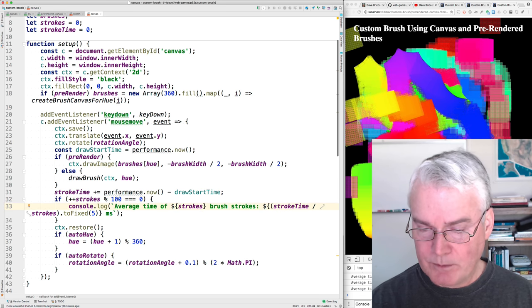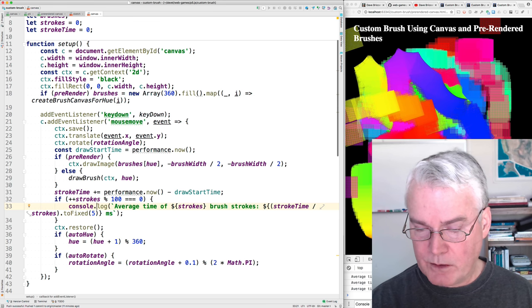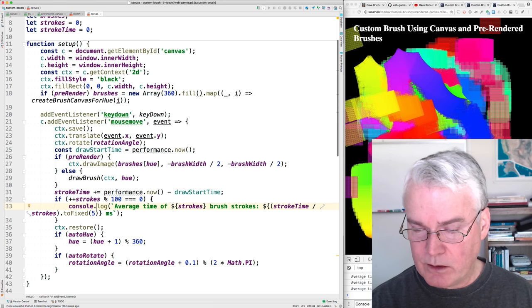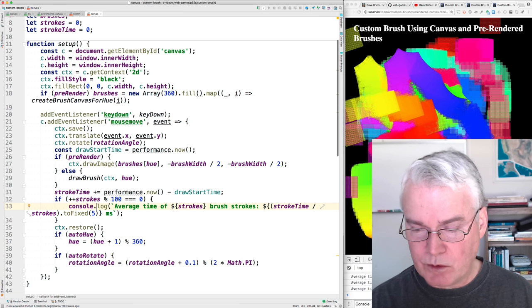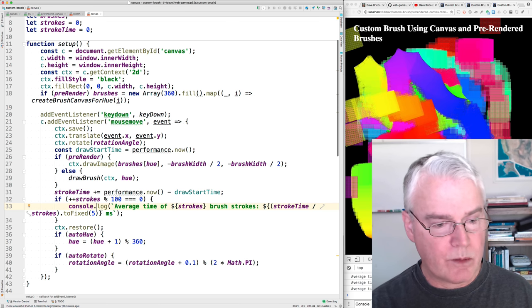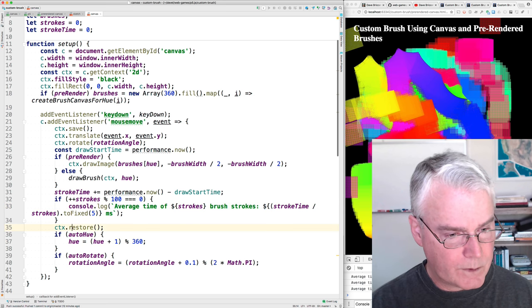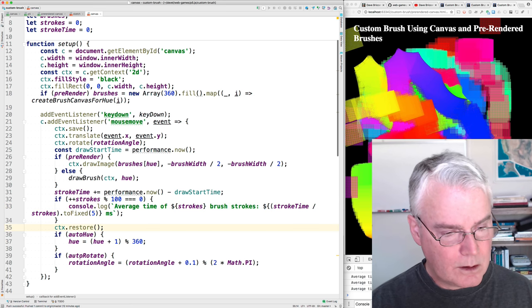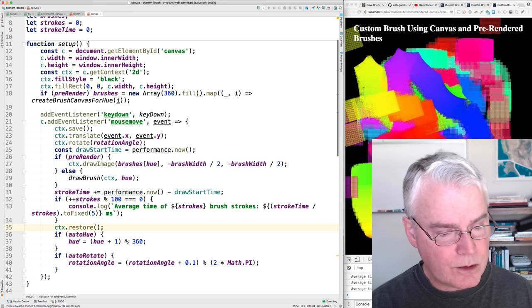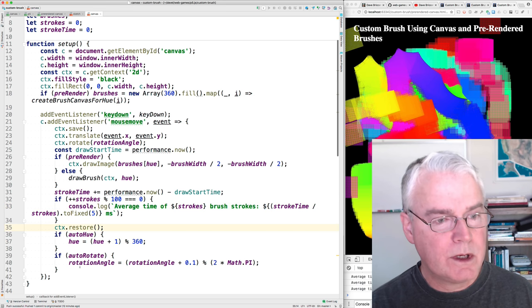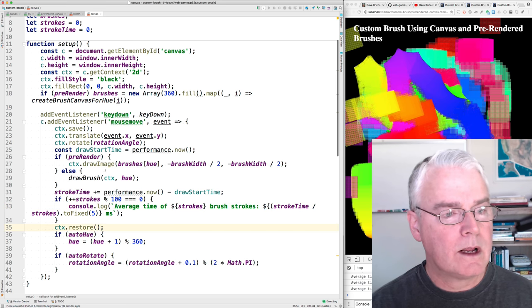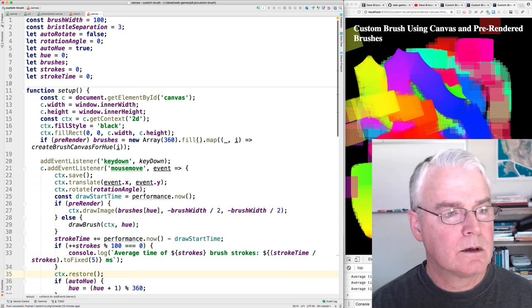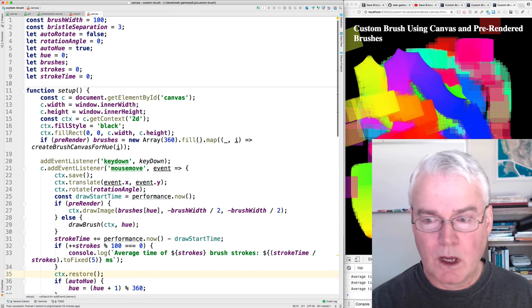So you see 900, 1000, 1100. Every 100 times through, we put out another message. And then the auto hue and the auto rotate are as before.